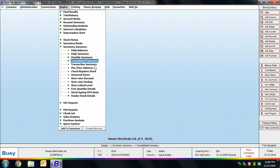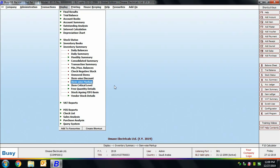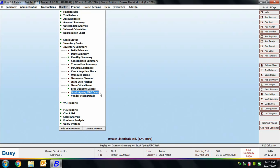Next is Consolidated Summary, which shows opening balance, quantity in, quantity out, and closing balance of an item or item group for a specified date. Many other reports are also provided here: Transaction Summary, Minimum/Maximum Balance Check, Negative Stock check (to view negative stock for an item), Unmoved Items (items not used in any transaction), Item-wise Discount, Item-wise Markup, Item Critical Levels, and Quantity Details. The Free Quantity Details report shows the quantity of an item given as free in transactions — for example, three plus one means three is billed quantity and one is free.